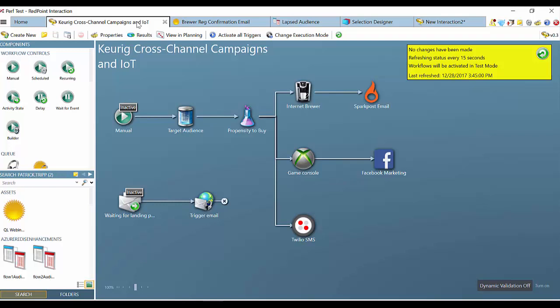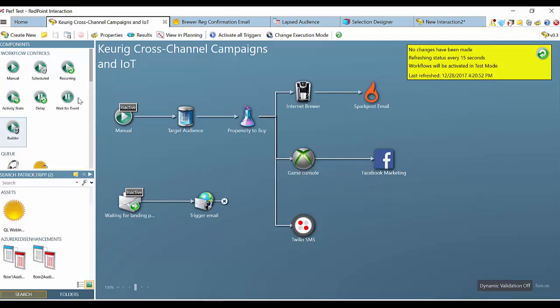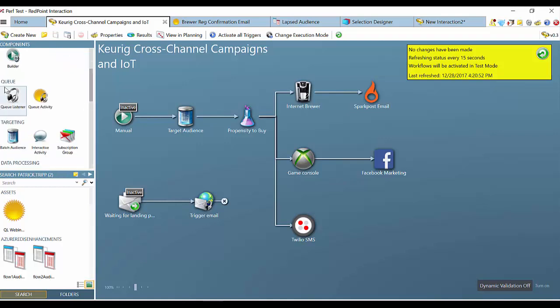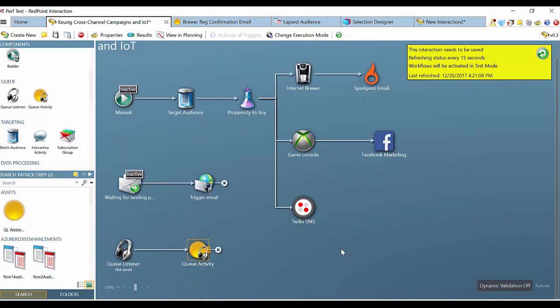There are a number of other channels that Redpoint supports beyond email. Here you see a few examples including Internet of Things — we're connected into an IoT connected brewer at Keurig currently — as well as gaming systems, SMS providers like Twilio, Facebook ads and marketing, and Spark Post. Another interesting piece is what we call QListener. This is really the opportunity to send triggered and transactional messages and wait for a queue that could be a cart abandonment, a session abandoned, or any kind of event captured in the system, and then trigger another communication — which could be a confirmation or a specific offer — in a number of channels from email to direct mail and others.